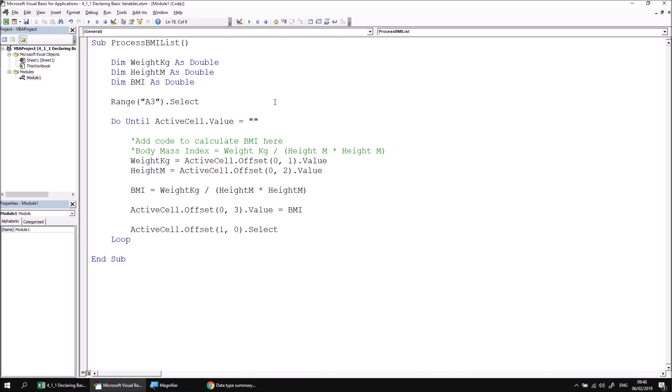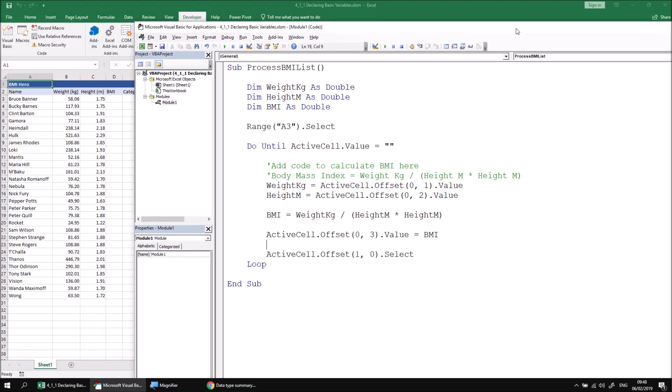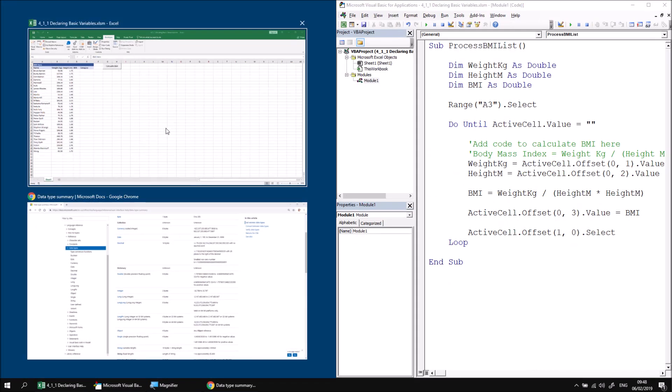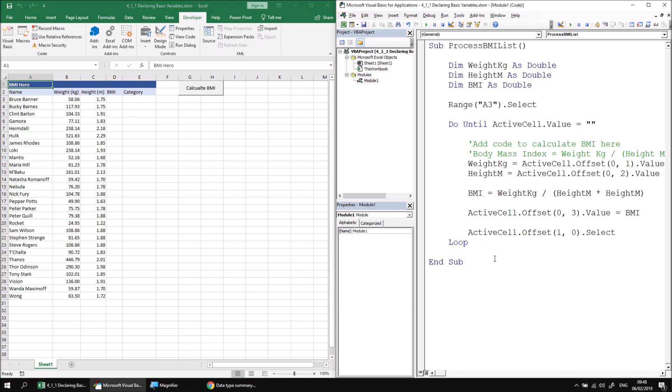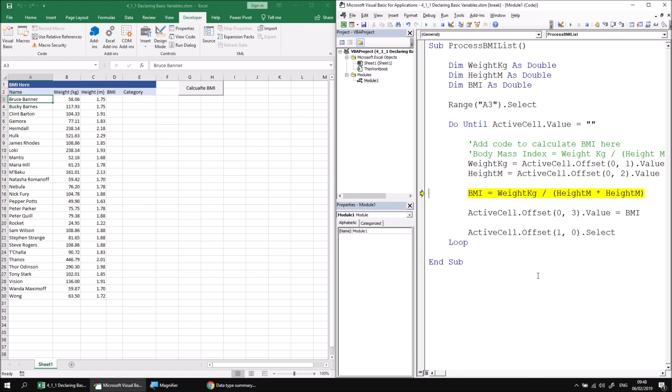At this point, all we really need to do is check that the procedure works. So let's just rearrange the screen a little bit so we can see both Excel and the VB editor window in the same screen. And then I'm going to begin by using the F8 key to start stepping through my process BMI list procedure. When we reach this line that says weight in kilograms equals, this is going to allocate the value of cell B3 to the weight in kilograms variable. And then the next line allocates the height in meters to the height in meters variable. And then we perform the calculation and capture the result in the BMI variable. And then the entire result is written out into cell D3 in this case.